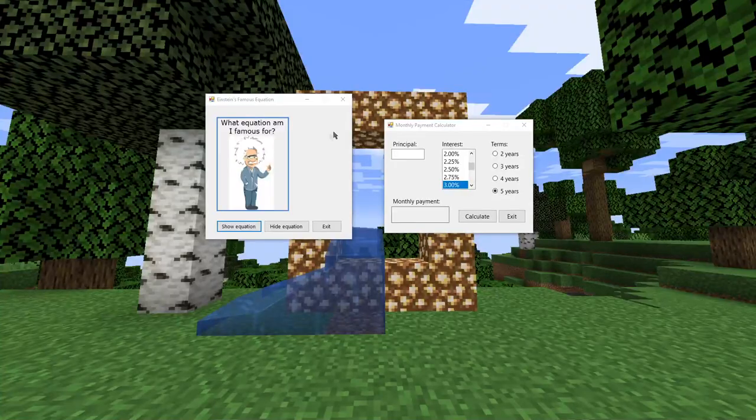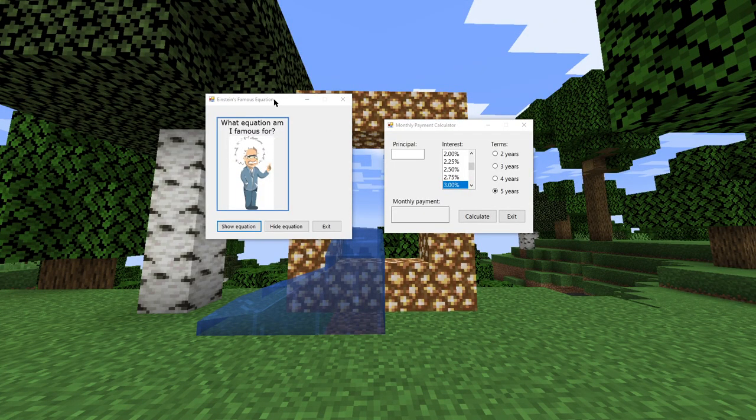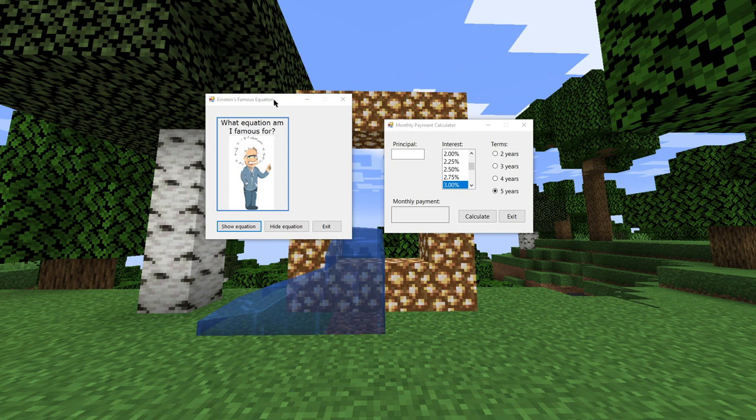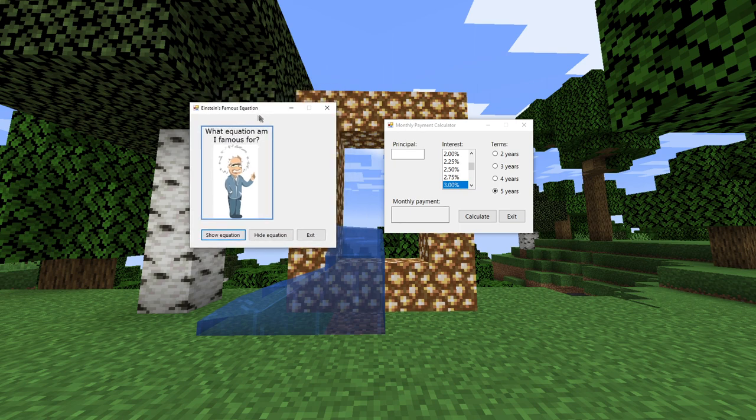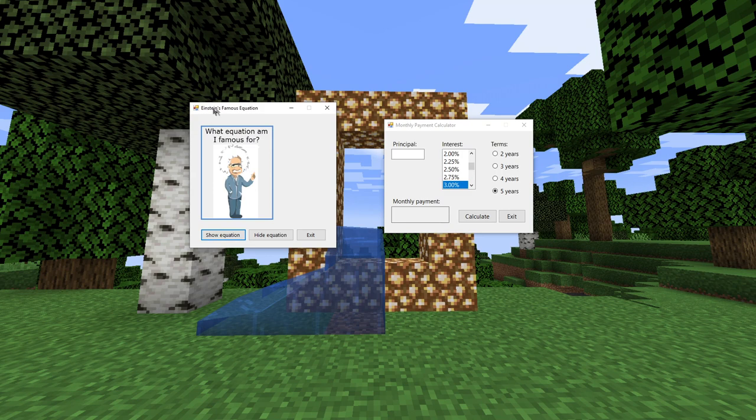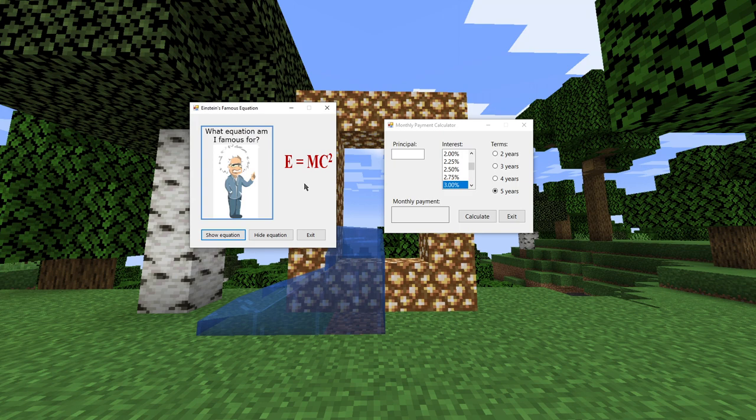Here we have a couple of applications that were created in Visual Basic. One of these is an application for Einstein's famous equation. It's asking, what equation am I famous for? You can click the Show Equation button to actually show that it is E equals MC squared. So that's that piece of interaction right there. I can click Hide to hide it again.